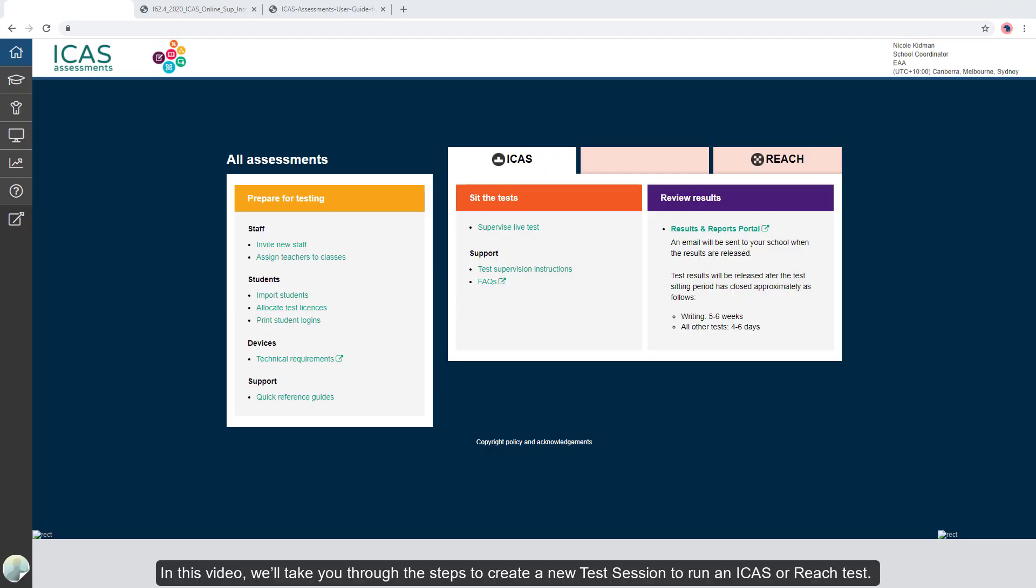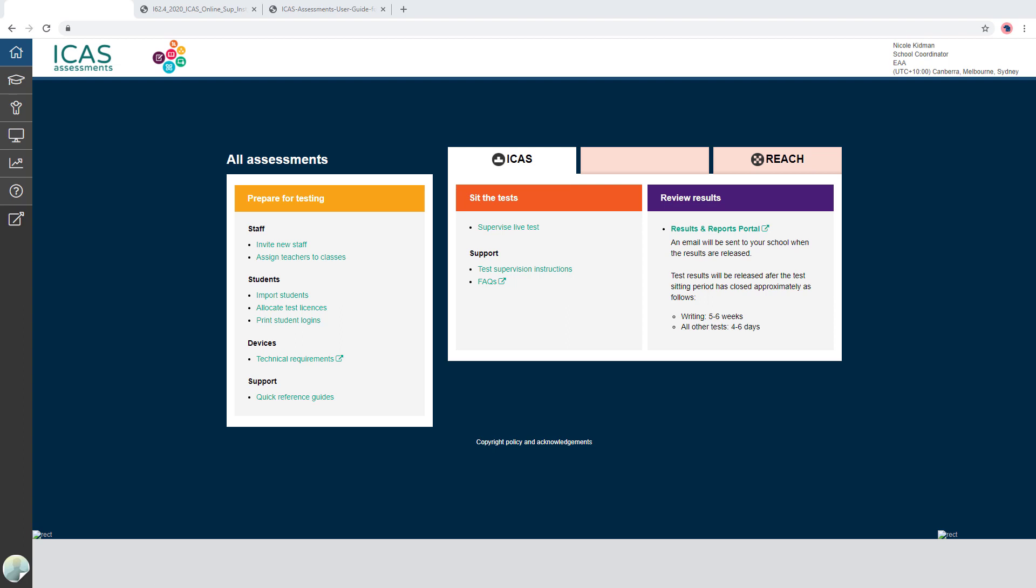In this video, we'll take you through the steps to create a new test session to run an iCAS or REACH test. We'll then show you how to supervise a live test.